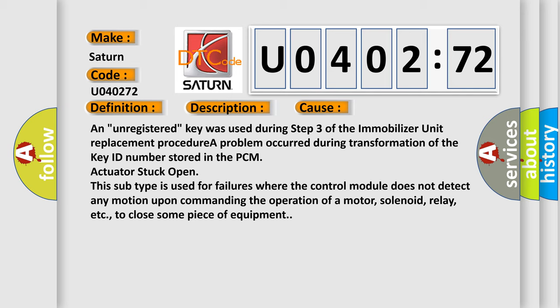This subtype is used for failures where the control module does not detect any motion upon commanding the operation of a motor, solenoid, relay, etc.